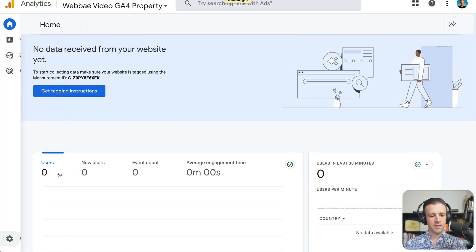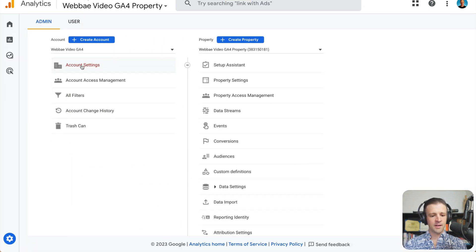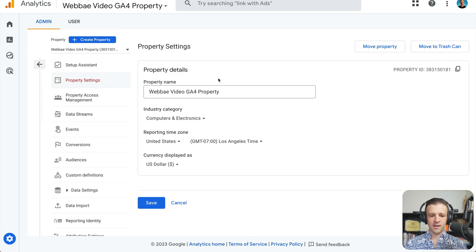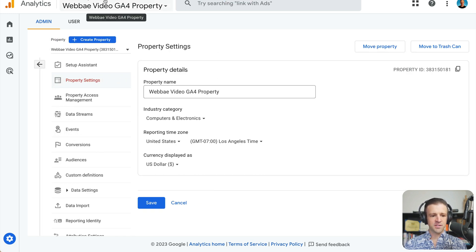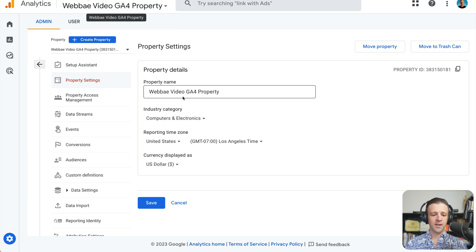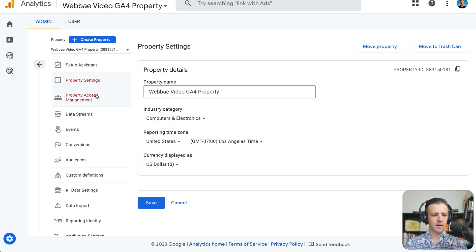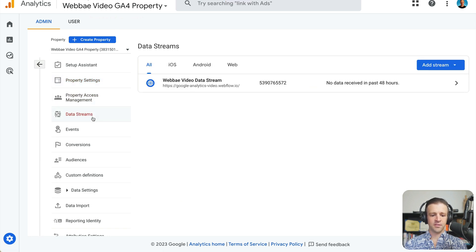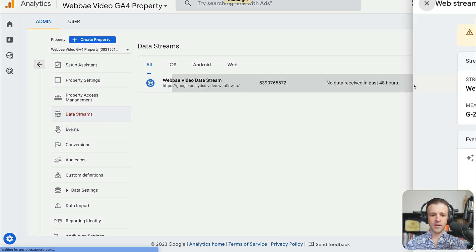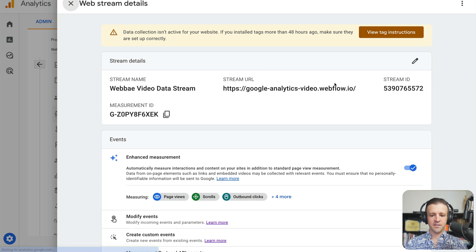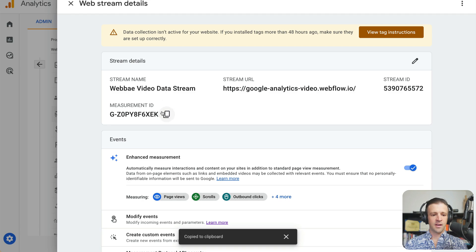It's pending. You need to come into admin, select your property settings, and make sure you're selected on the right one. So I'm in my Webpay video GA4 account, my Webpay GA4 property, and then right here, not that one, we want to come down to data streams. And we can click that data stream. And now we get our measurement ID. So you're looking for this one with G dash. And we'll copy that.